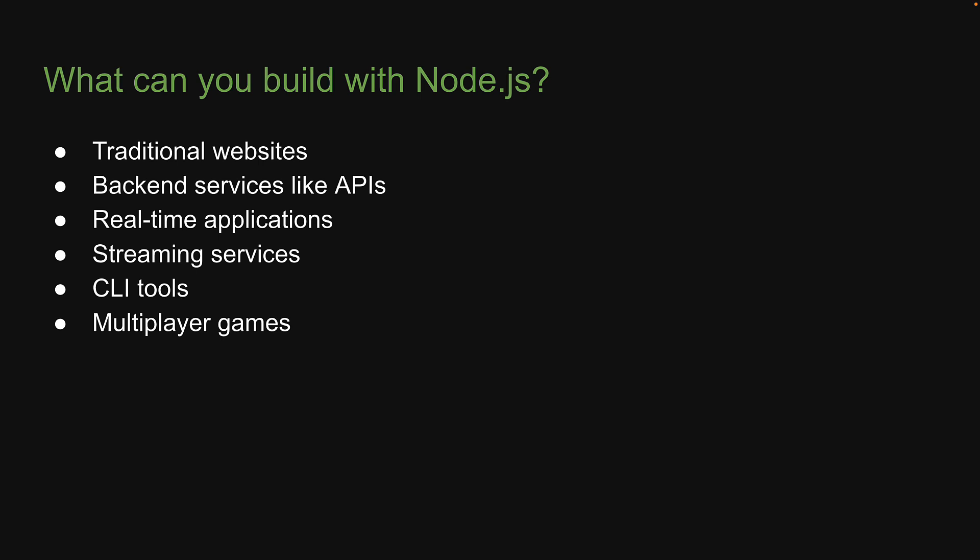The bottom line is, Node.js allows you to build complex and powerful applications.